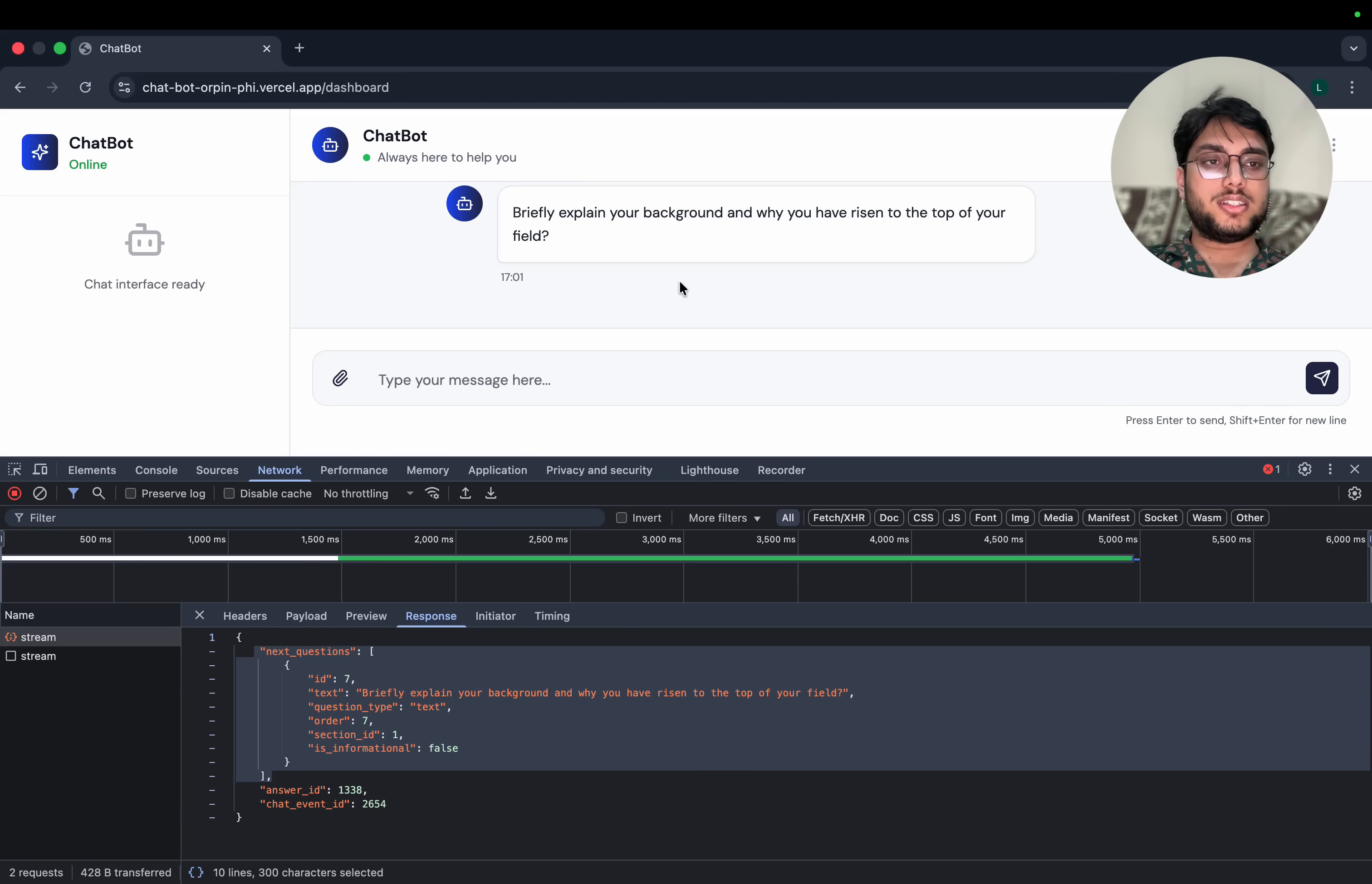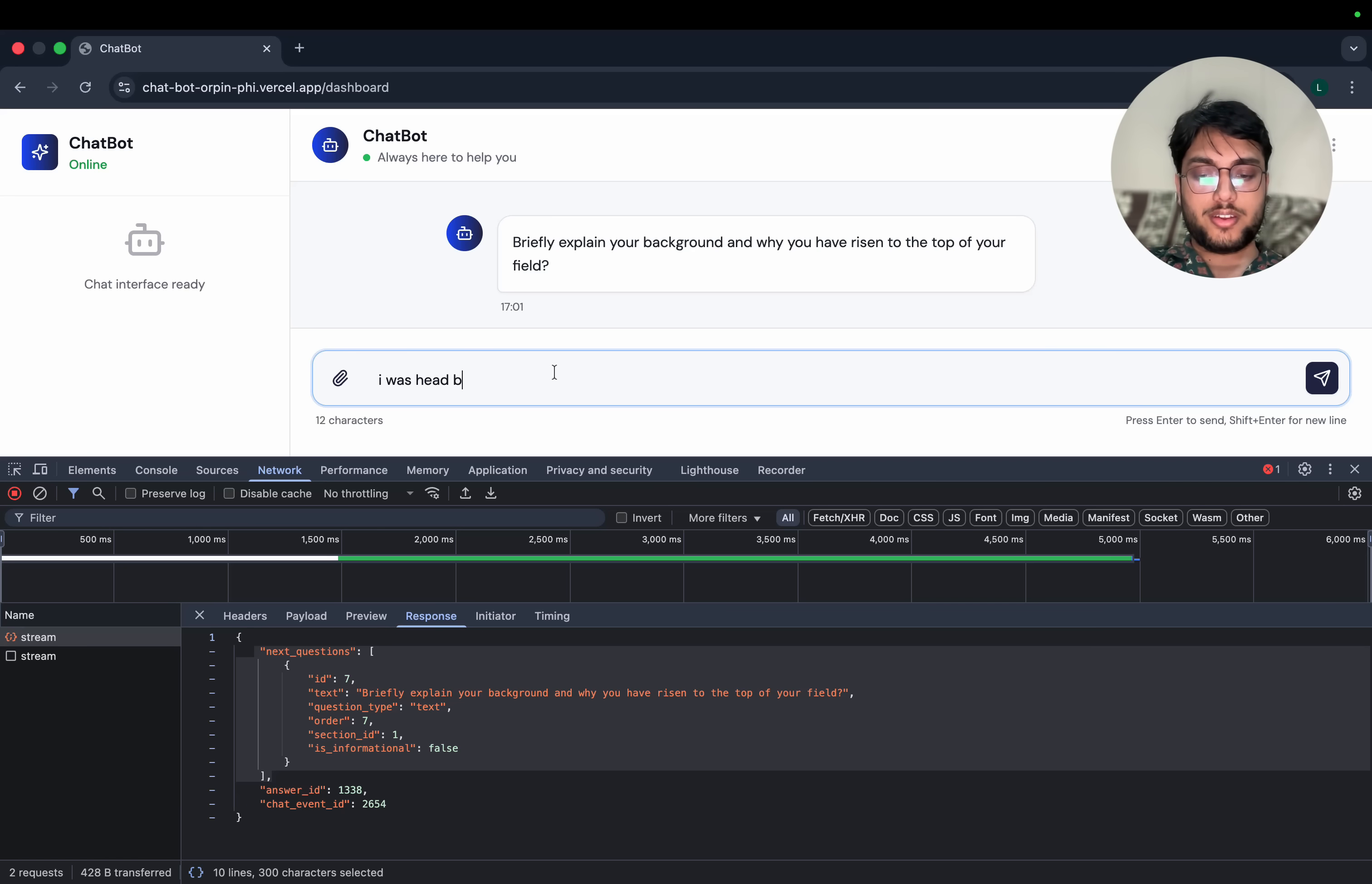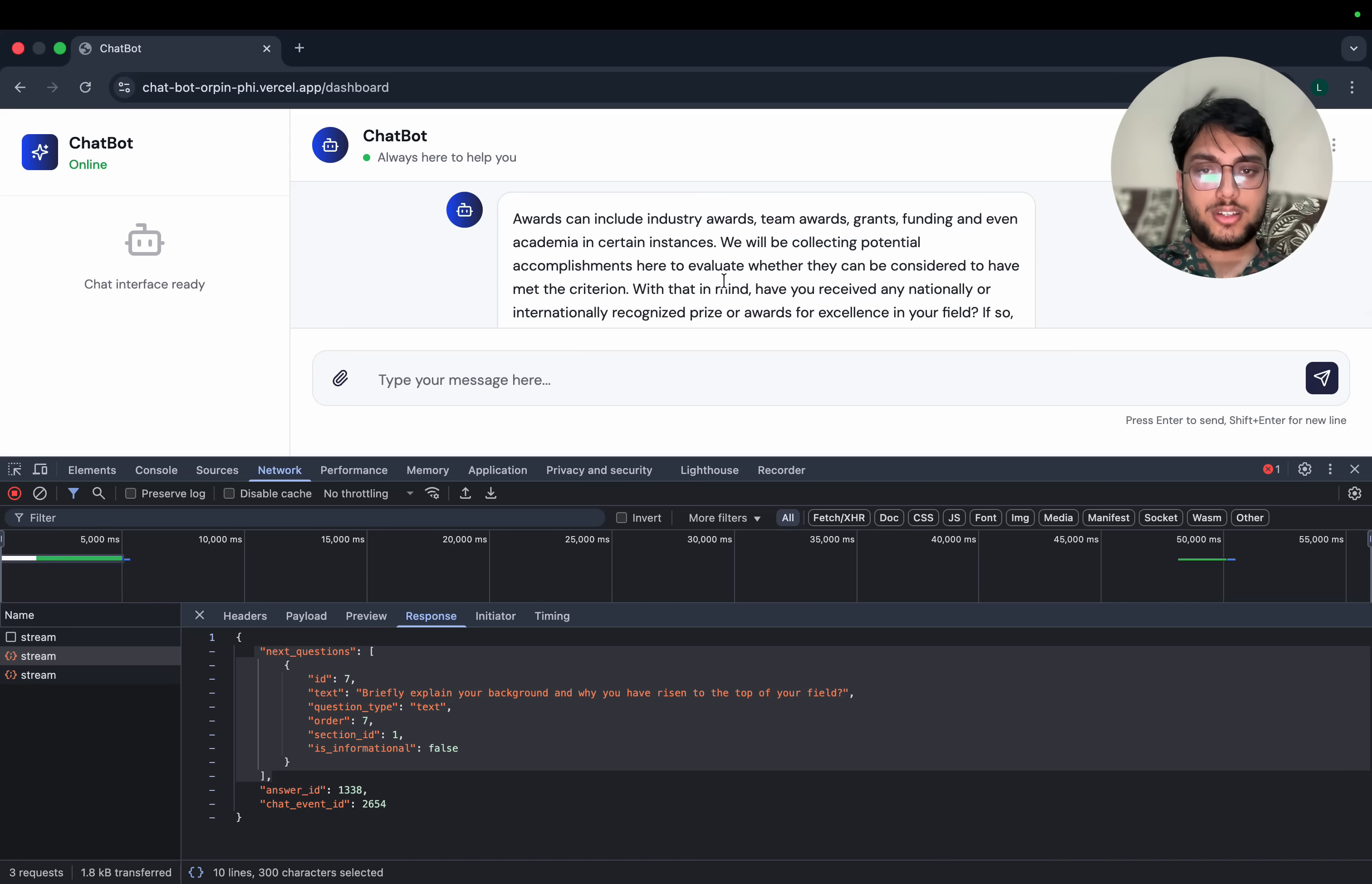For example, why I'm saying these are predefined and the AI bot is not intelligent enough - it says briefly explain your background and why you have risen to the top of your field, and I write something like I was head boy of my school. So this is a totally different thing, right? The question and the answer. But still it will ask me the next question because the bot is not intelligent enough.